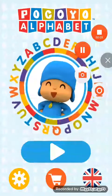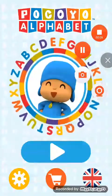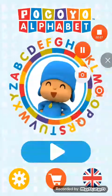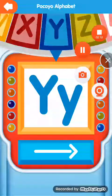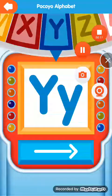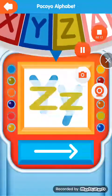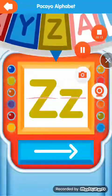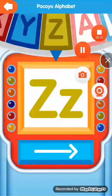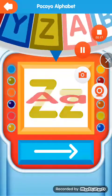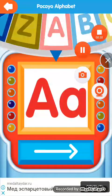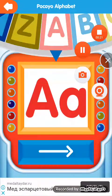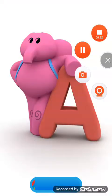Welcome to Pocoyo Alphabet. Are you ready to discover the alphabet? Spin the letters wheel. Letter.